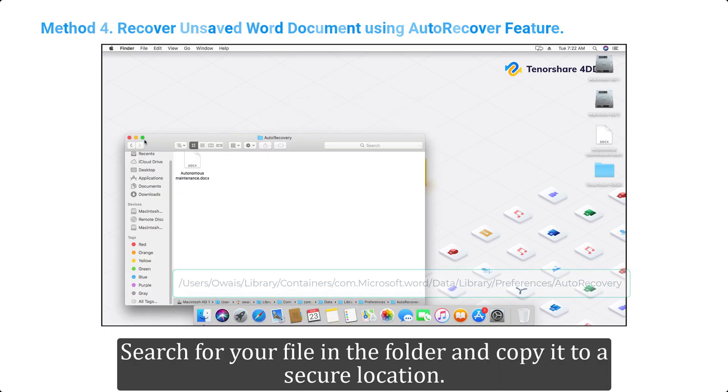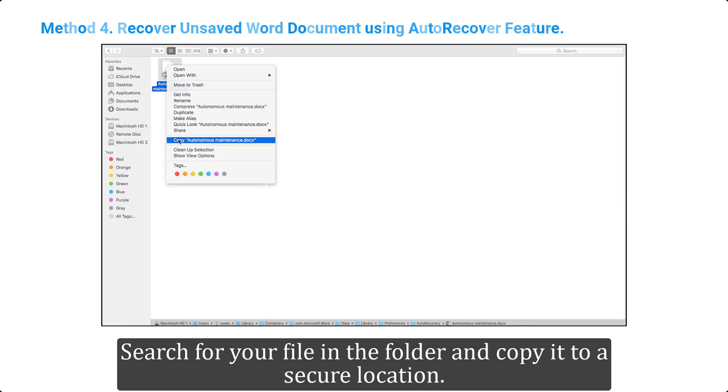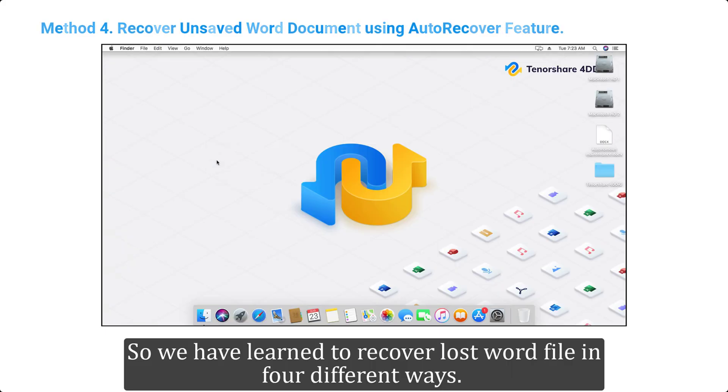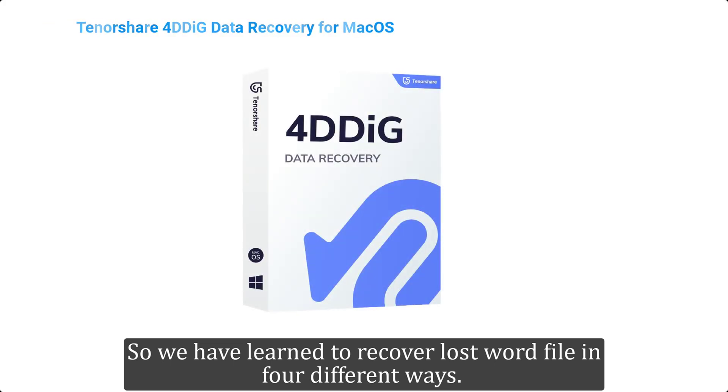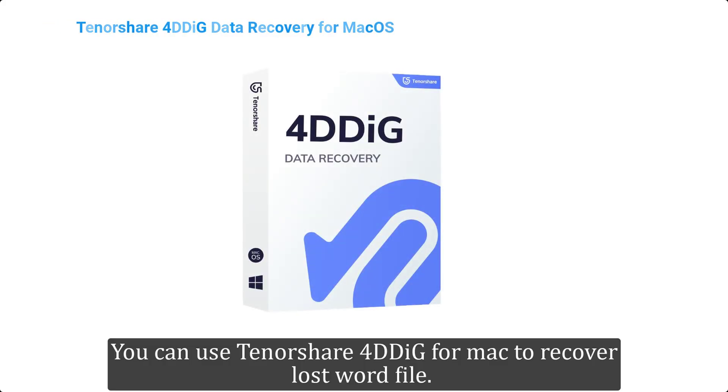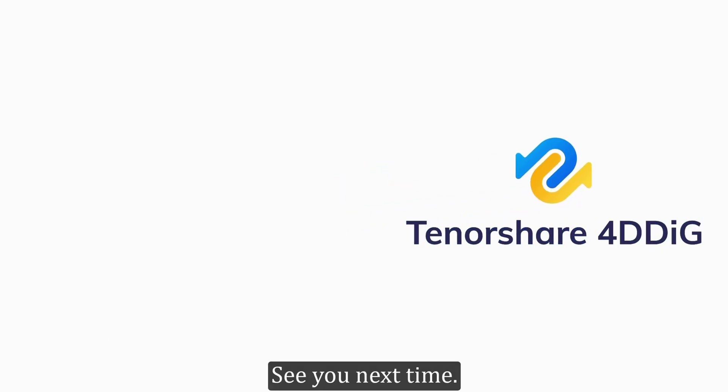Search for your file in the folder and copy it to a secure location. So we have learned to recover lost Word file in four different ways. You can use Tenorshare 4DDIG for Mac to recover lost Word file. Subscribe to our channel if you want more useful tips. See you next time.